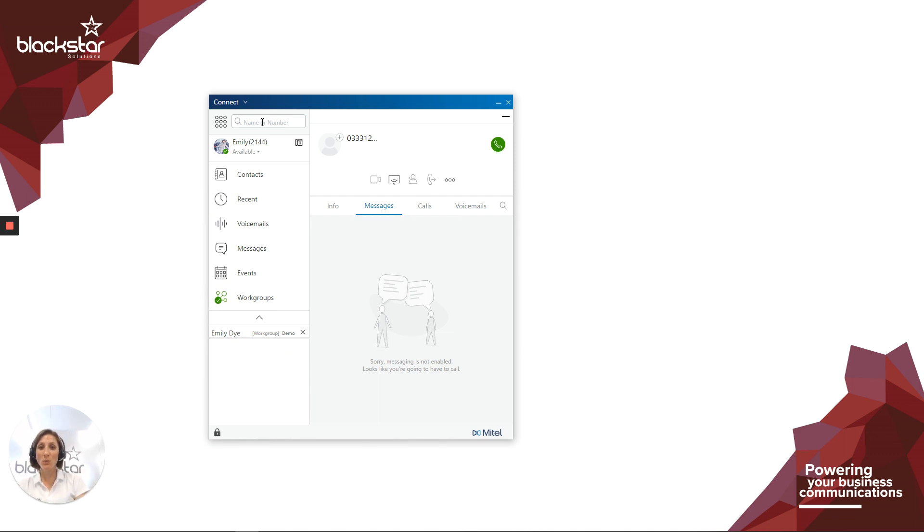International numbers will need to start with either a plus or a double zero, followed by the country code. And again, don't worry about special characters in these numbers if you're copying and pasting.